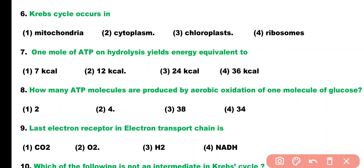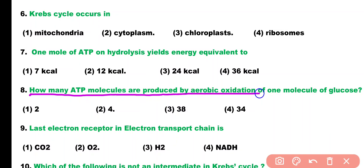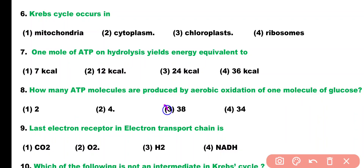Question number 8. How many ATP molecules are produced by aerobic oxidation of one molecule of glucose? Options: 2, 4, 38, or 34. Correct answer is option 3. 38 ATP molecules are produced by aerobic oxidation of one molecule of glucose.